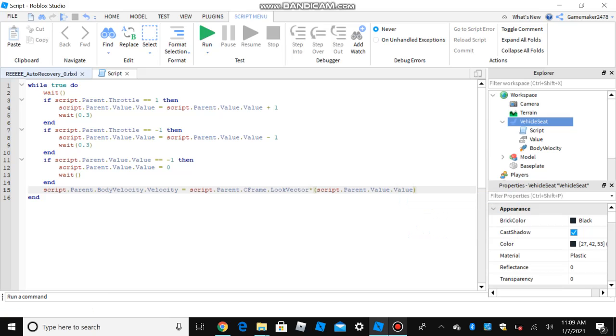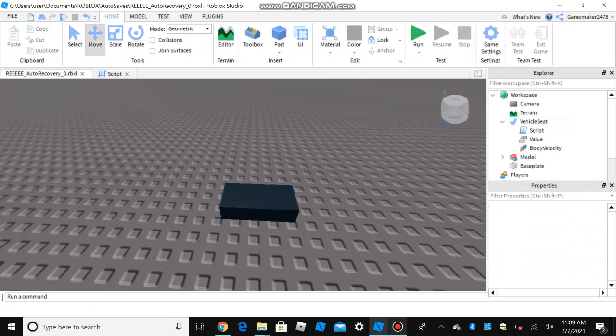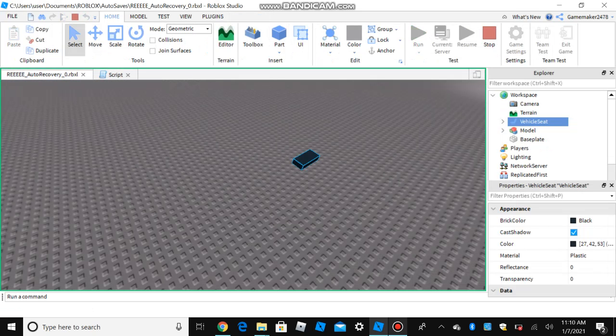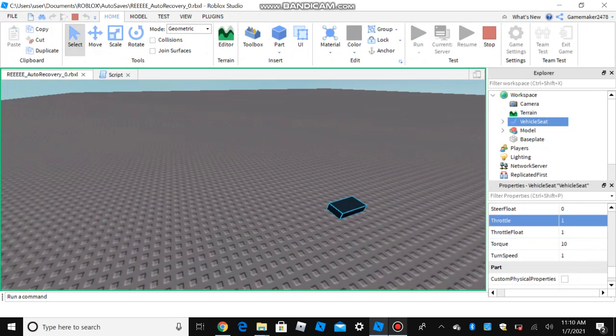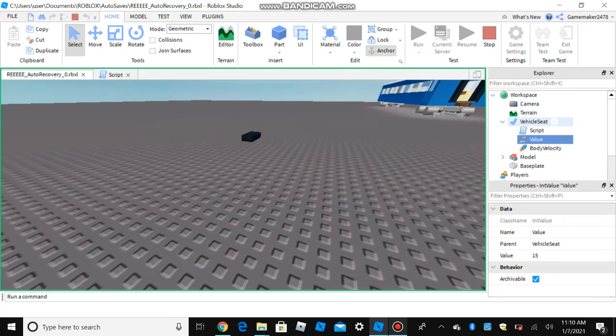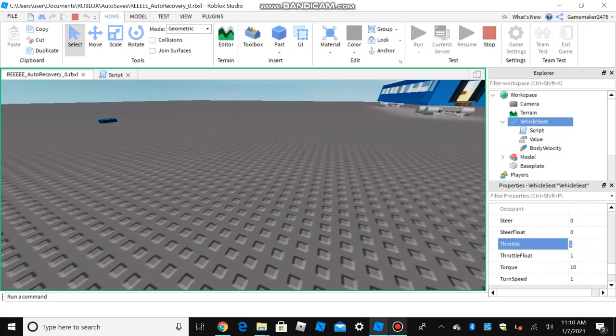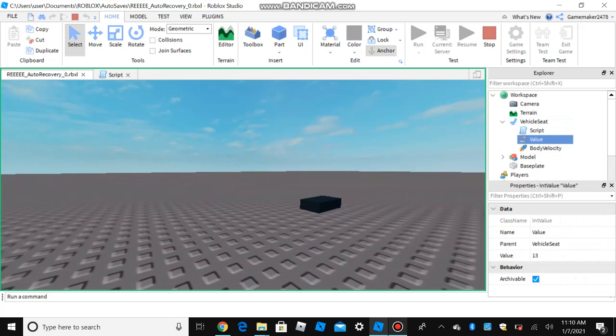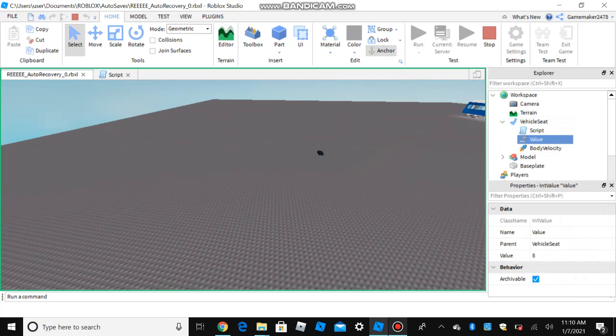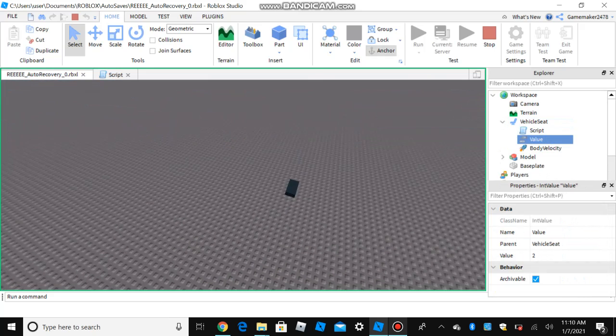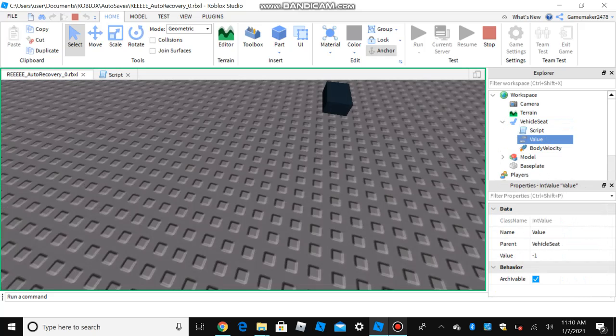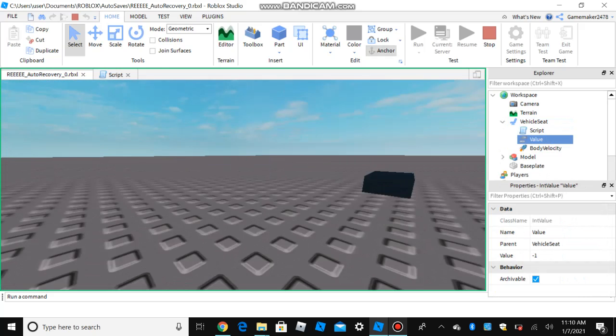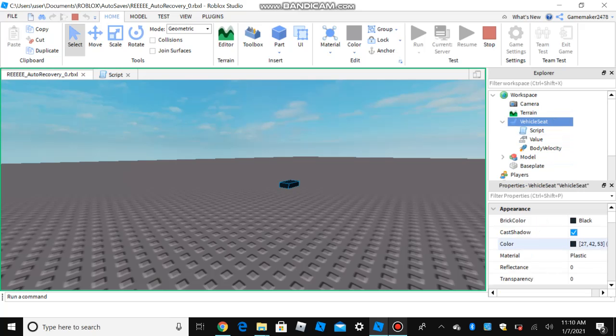And that's how you do script guys. Now, let's run the train. And there you go. That's how you make a body velocity train on Roblox.